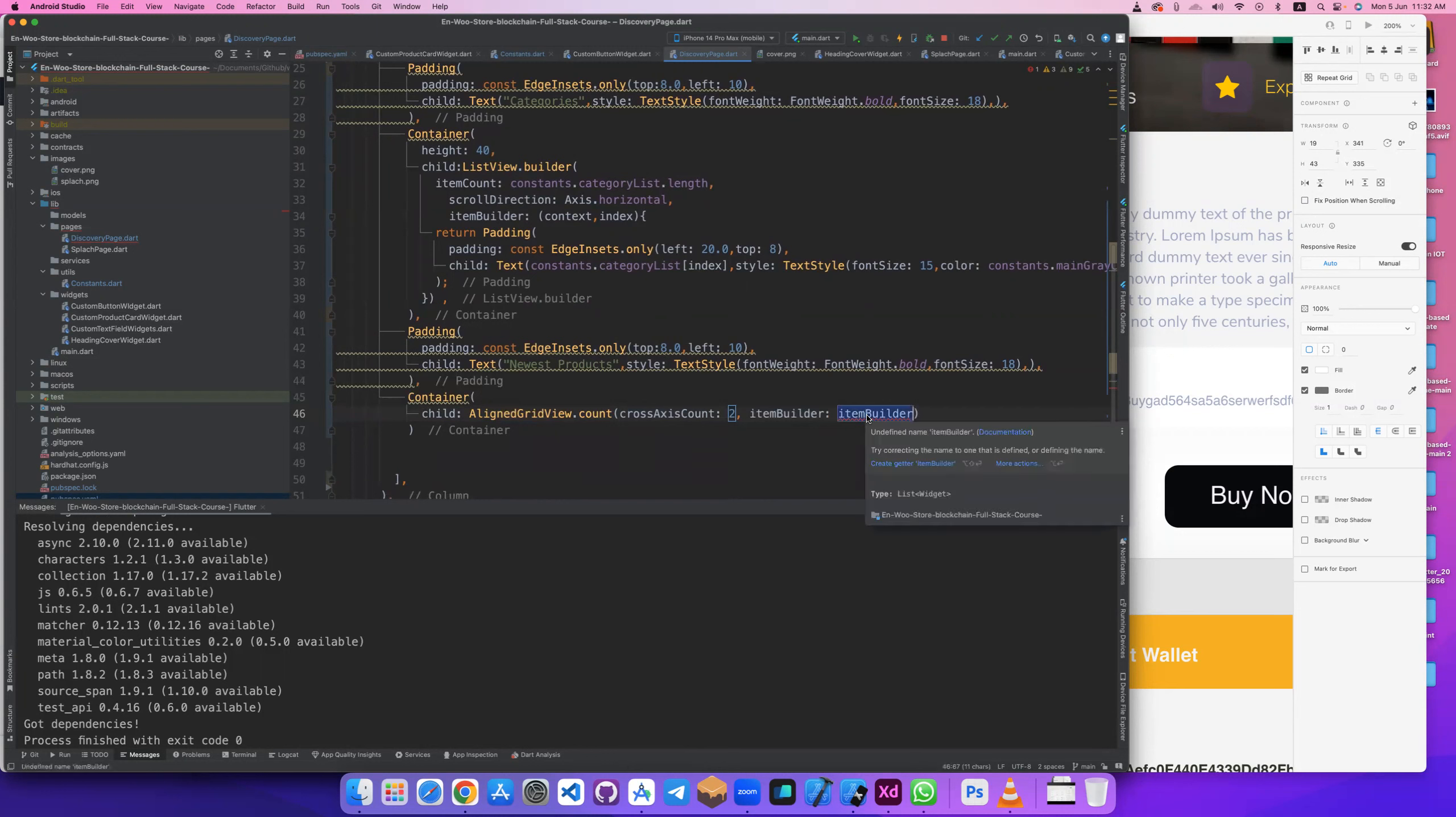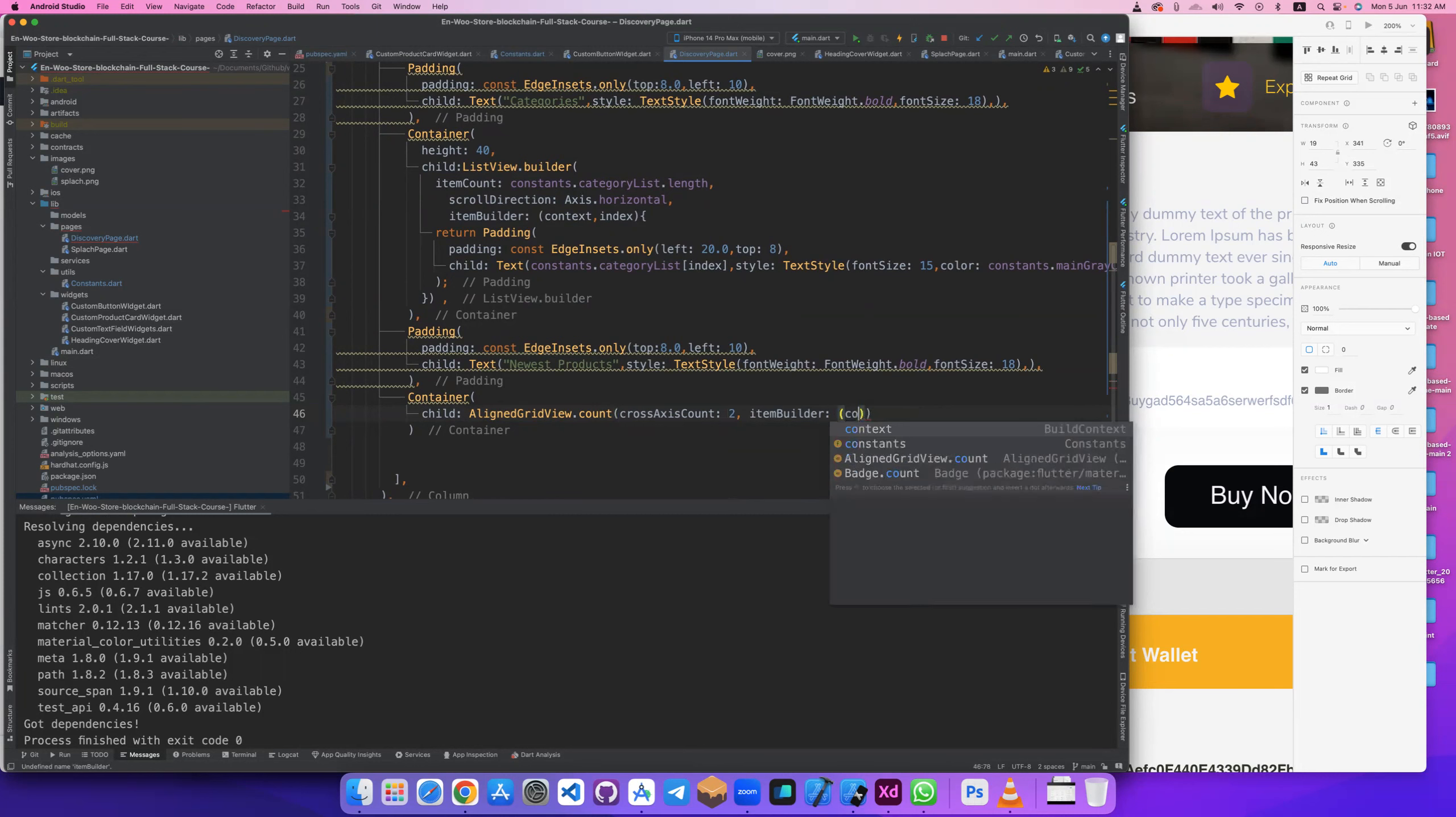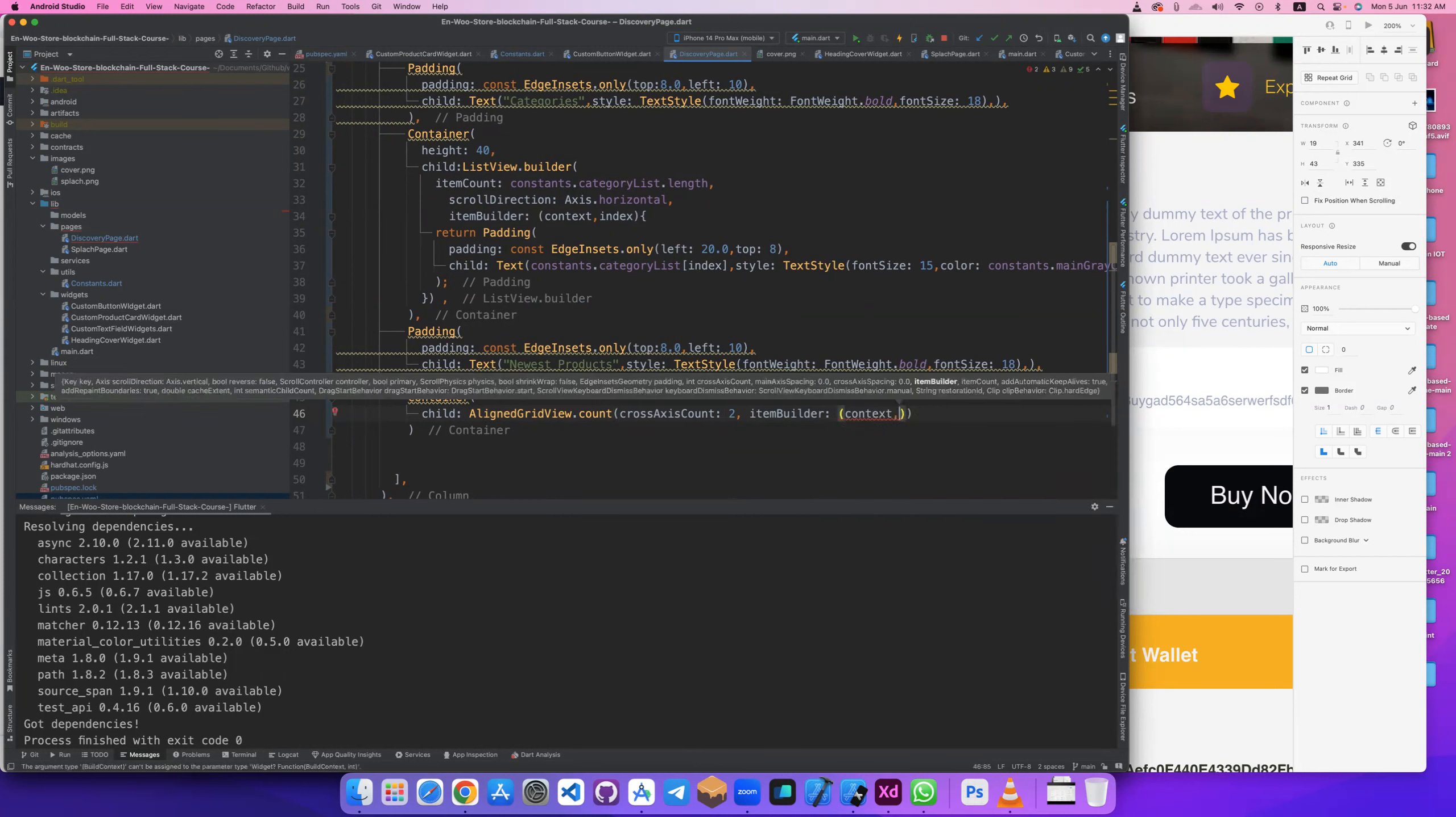It has two attributes: crossAxisCount, this will be two, and itemBuilder. Let's return the widgets of product. It's the context and index like any ListView or array item builder.